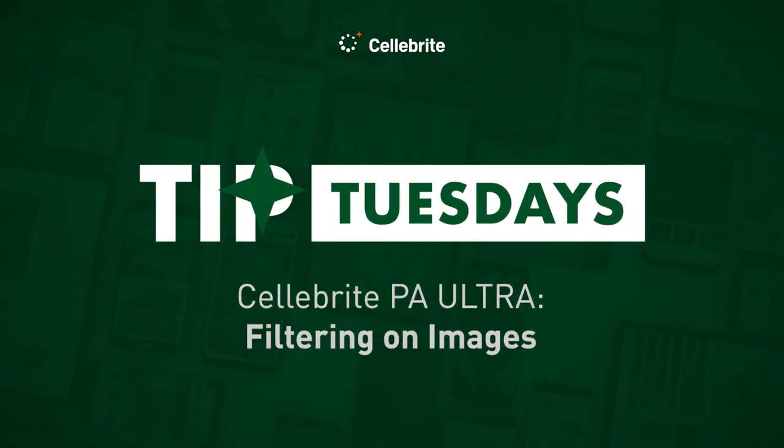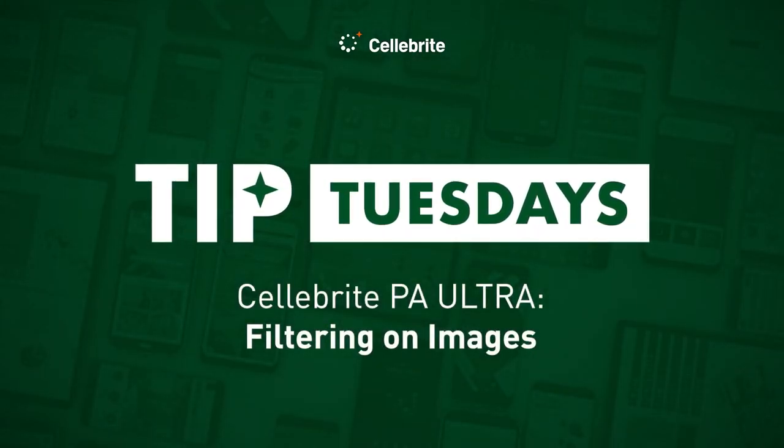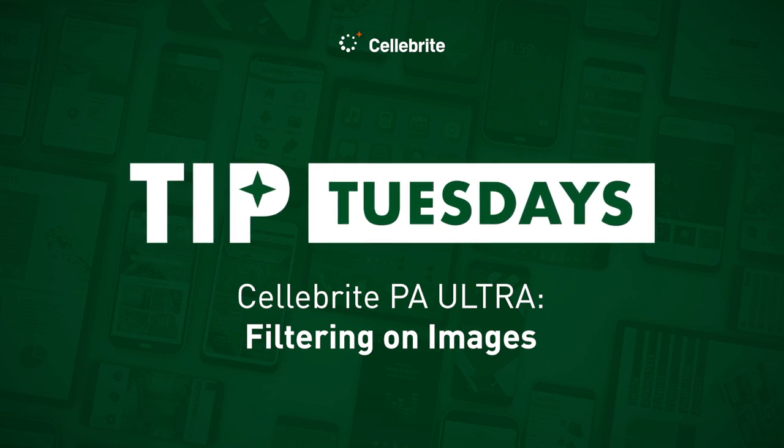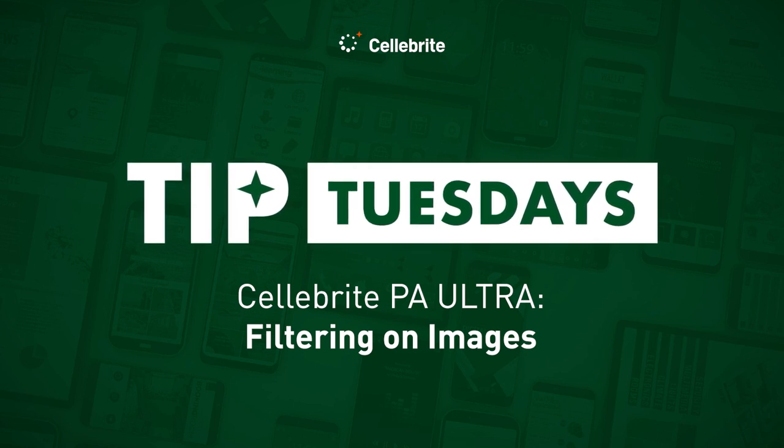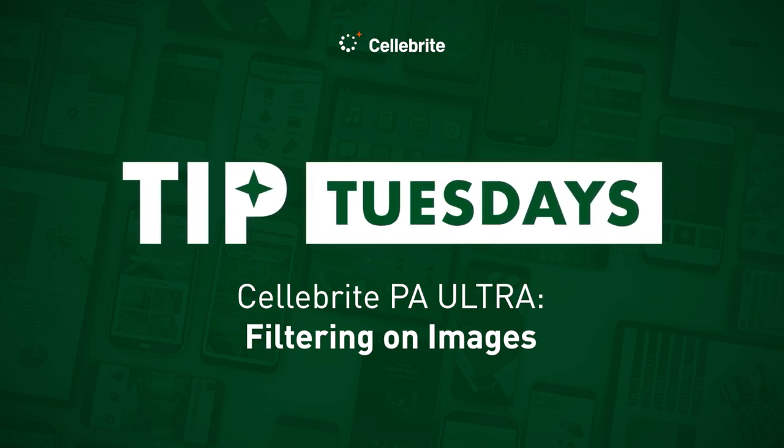Hi everyone, this is Heather Mihalik with another Tip Tuesday. This week I want to walk you through filtering on images in PA Ultra.